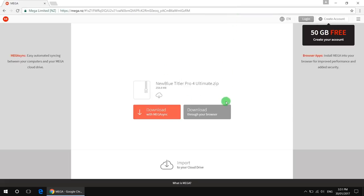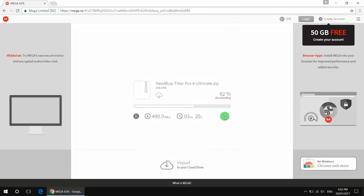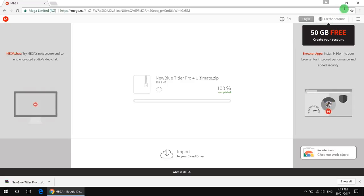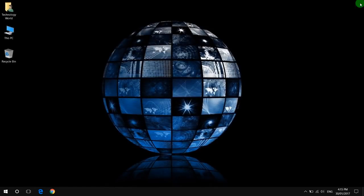Click download through your browser. And once the download has finished, go to your downloaded file and extract it.